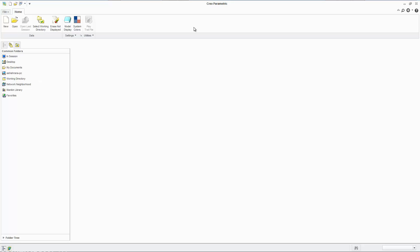If you really need to use Creo Parametric, only then use Creo Parametric, because it is one of the most counterintuitive, very frustrating pieces of software to use, but I'm going to try to teach you, and I'm going to try to kind of not get stuck myself as I'm doing this.